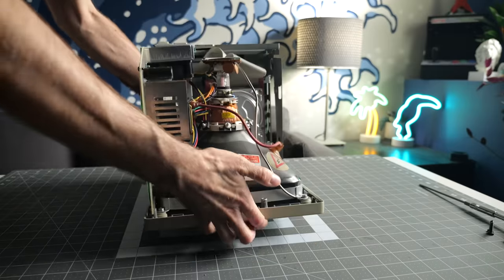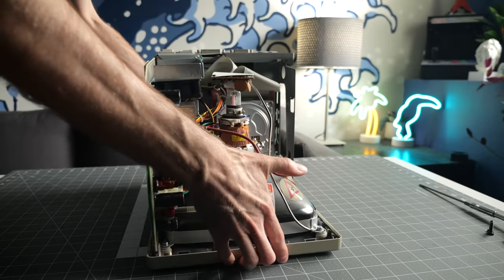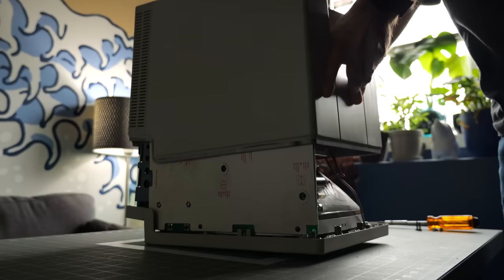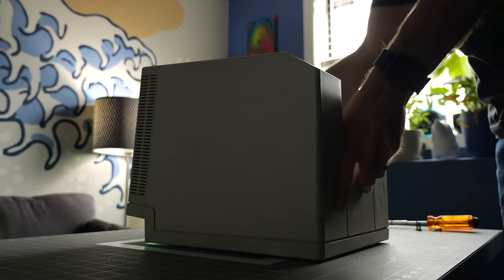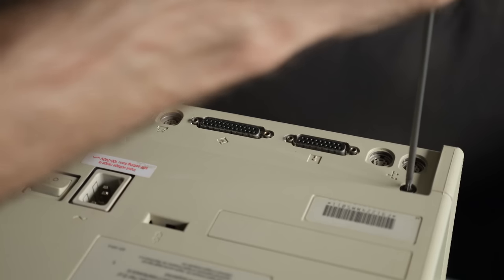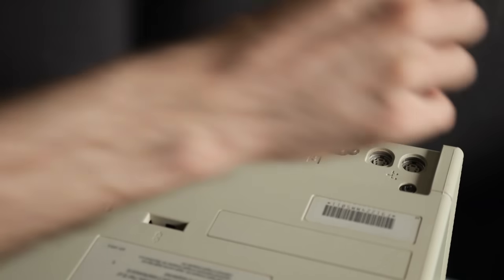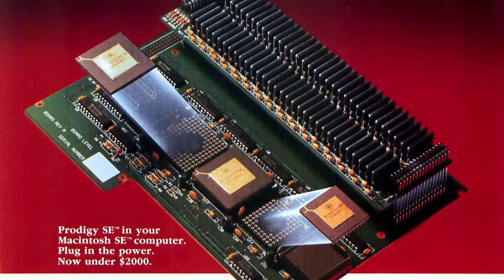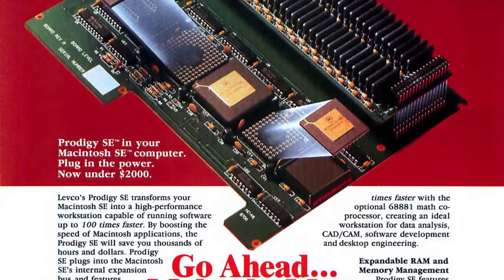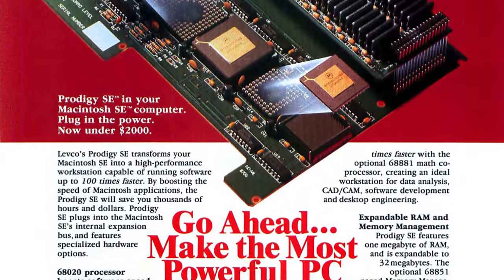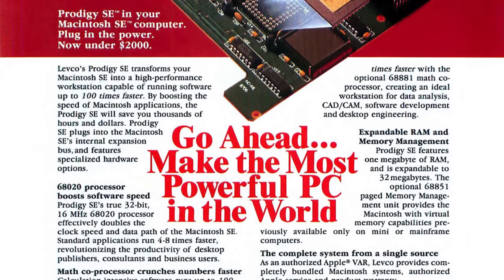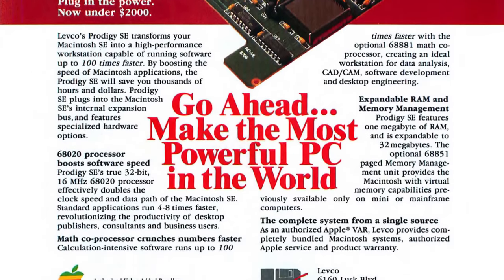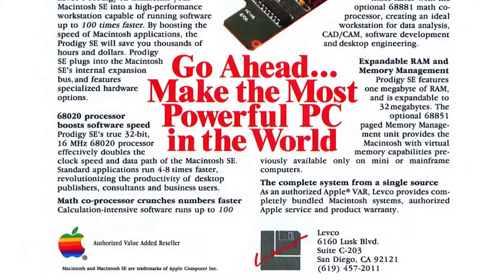The cost of the Prodigy SE varied based on the options you chose, but list price for this specific one would have been in the ballpark of $3,100. That would have been only a bit less than the cost of this Mac itself, so the big question is if the performance was as good as Levco advertised.